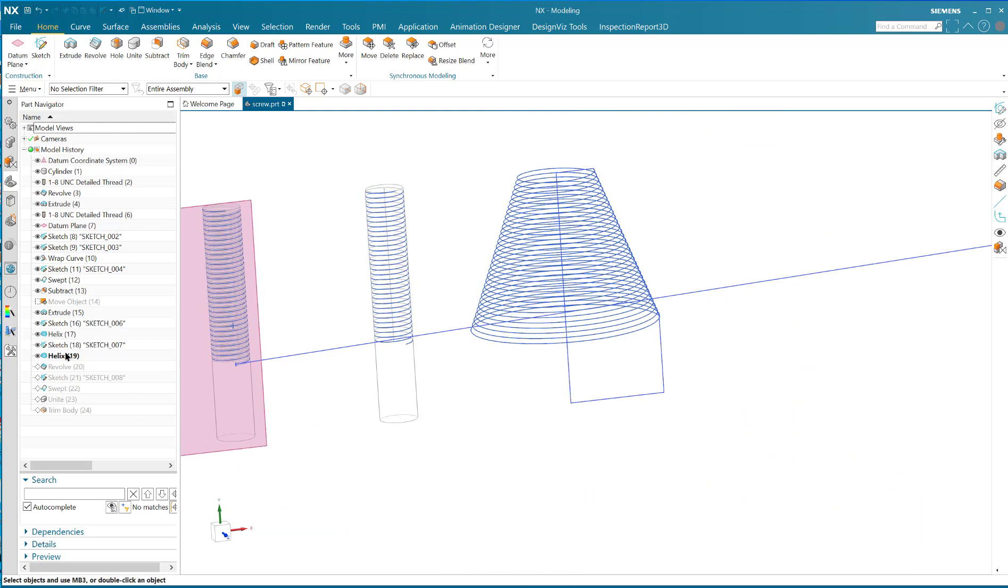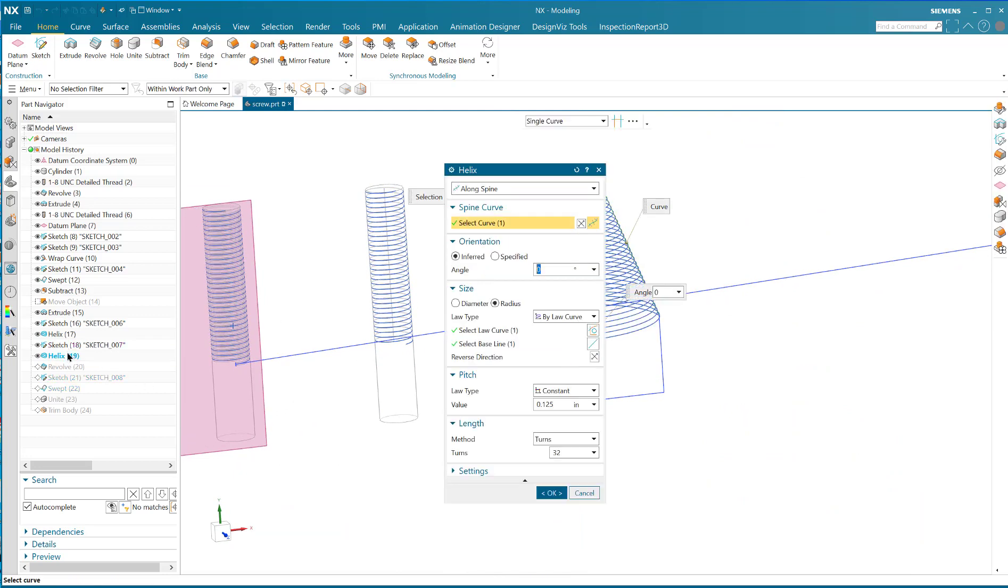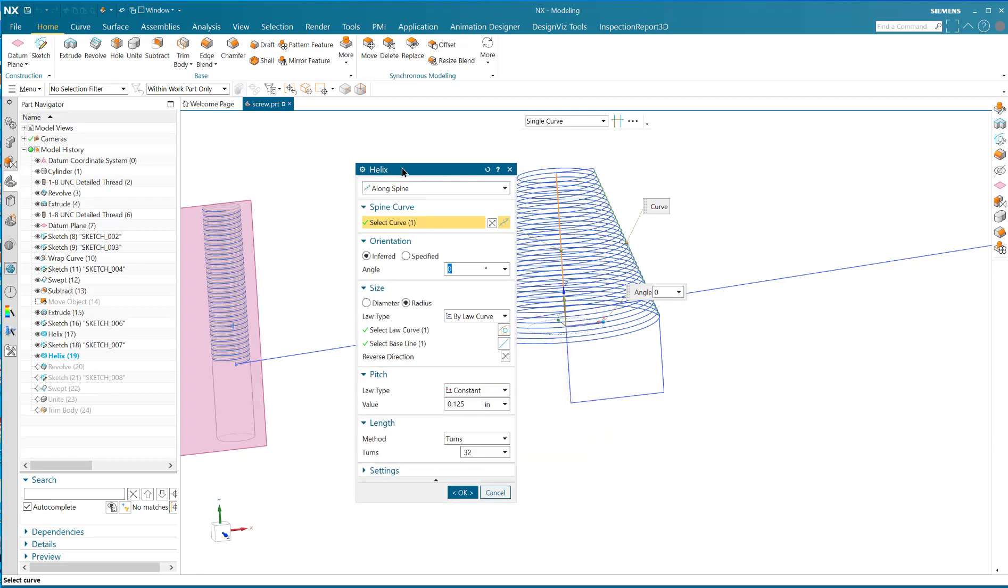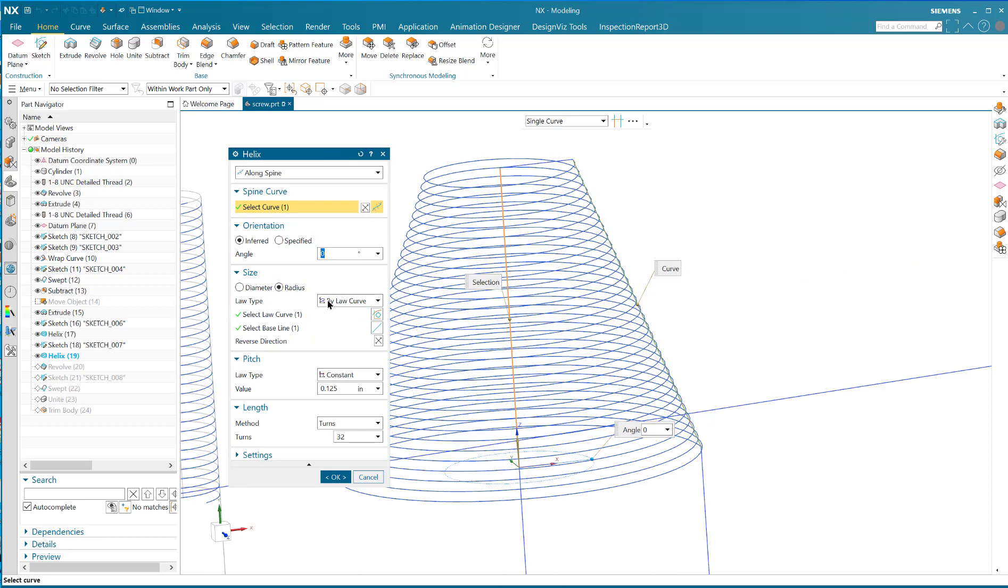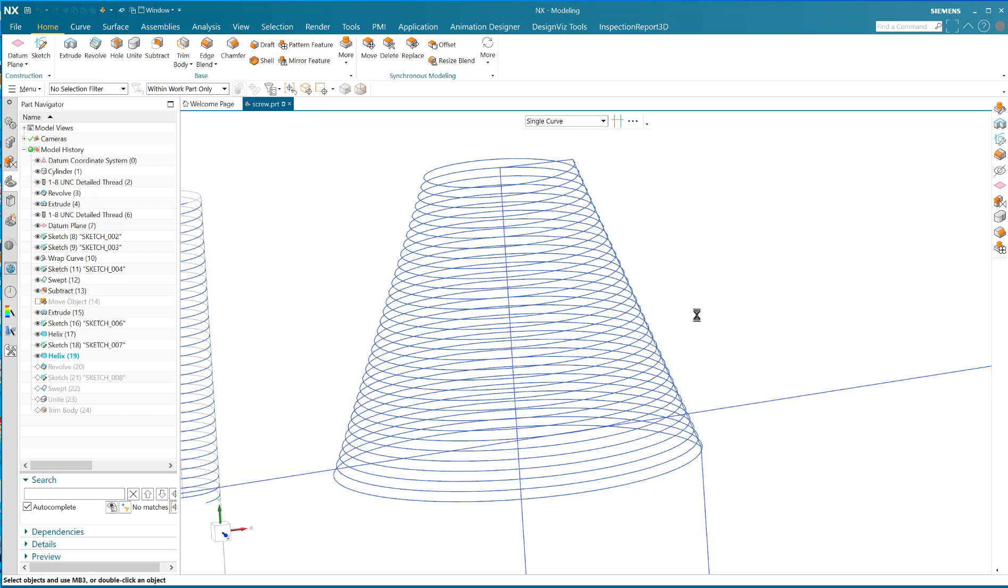What's available in the helix command is the ability to control the radius by another portion of the sketch, and that's a by law curve control on your radius. You've got the pitch, in this case it's 0.125, you've got the number of turns, 32, and the radius is dictated by this angular line in the sketch.